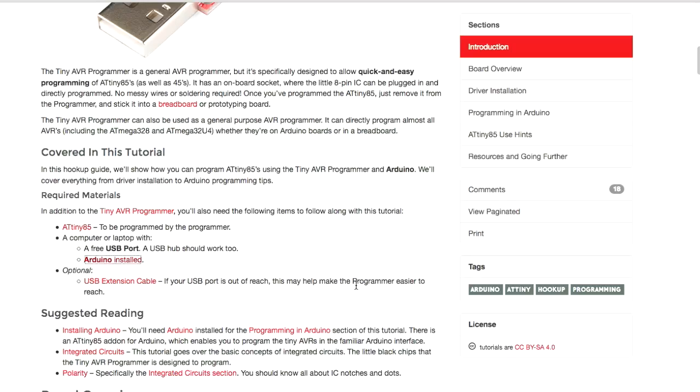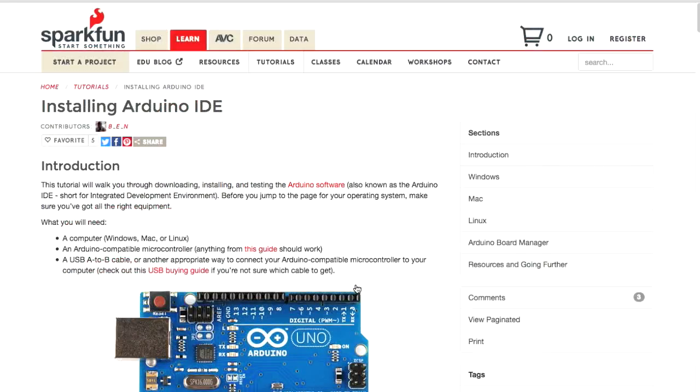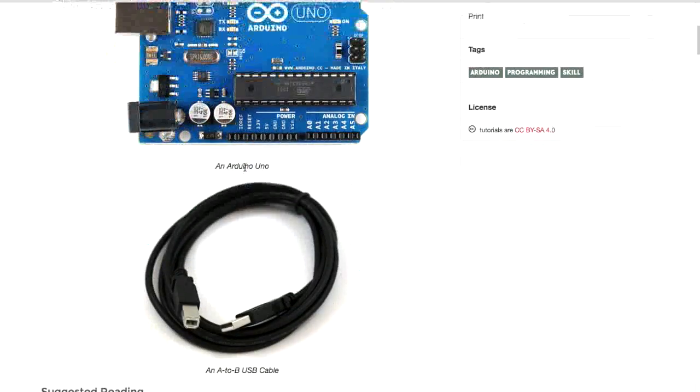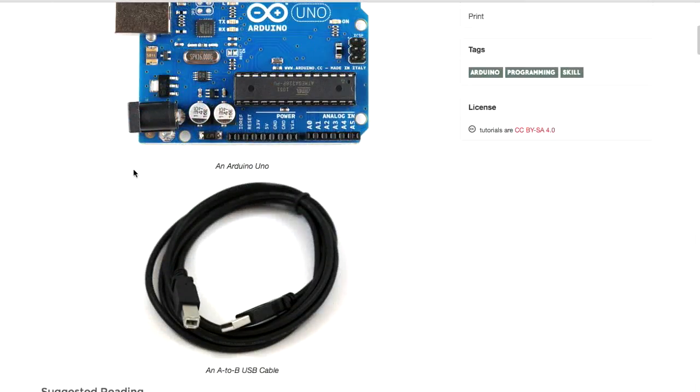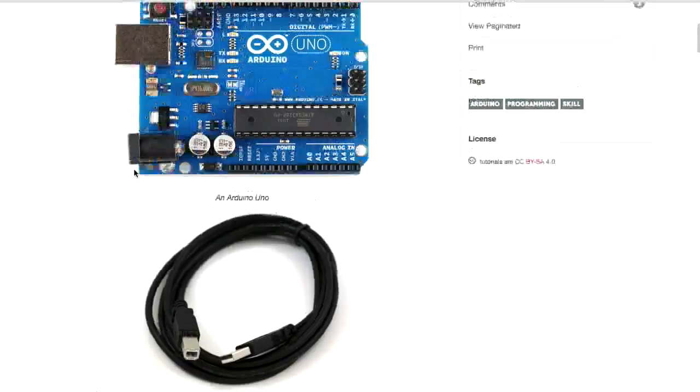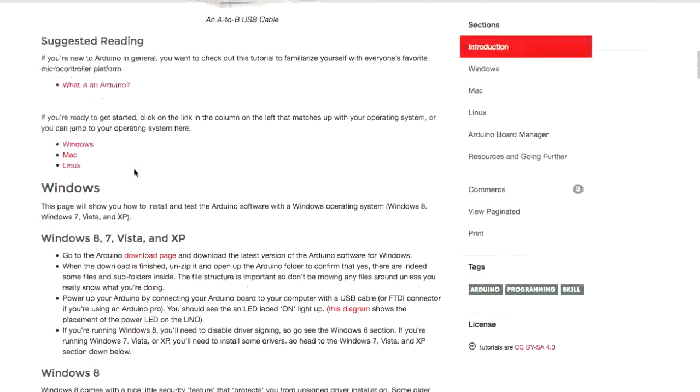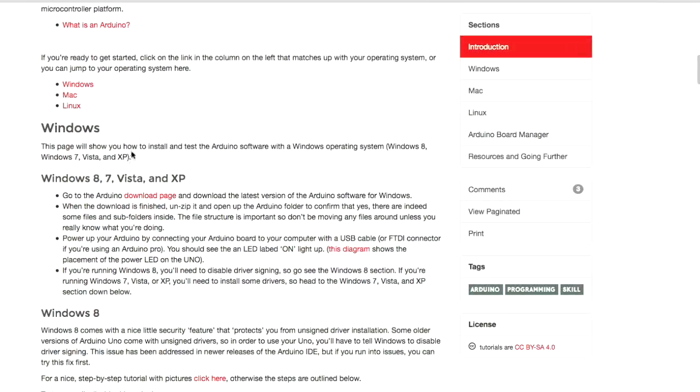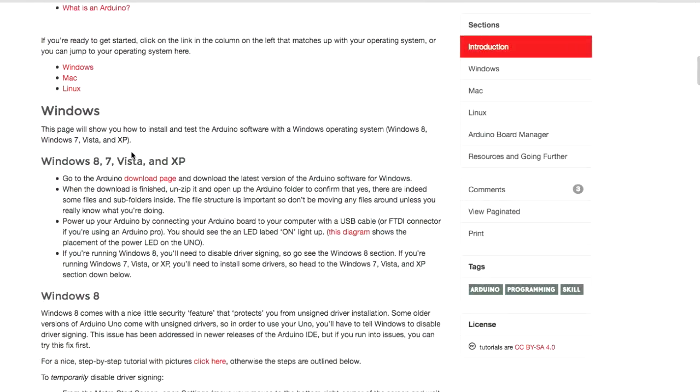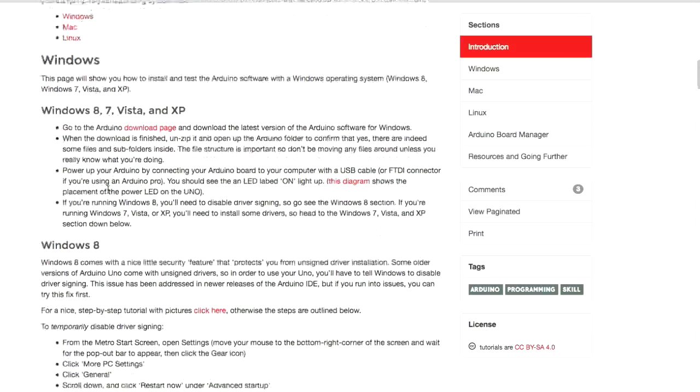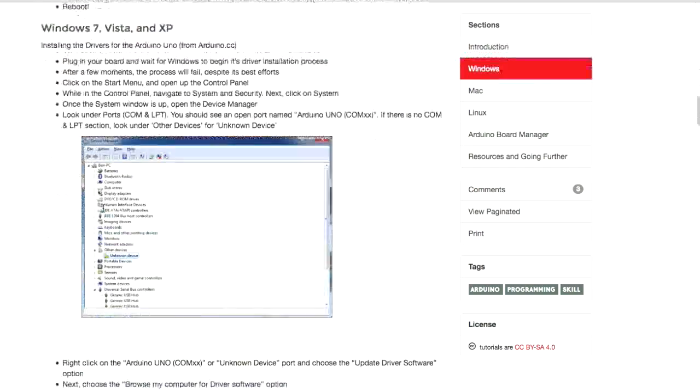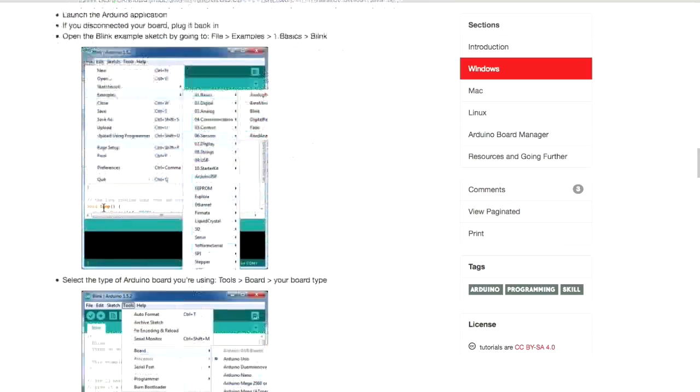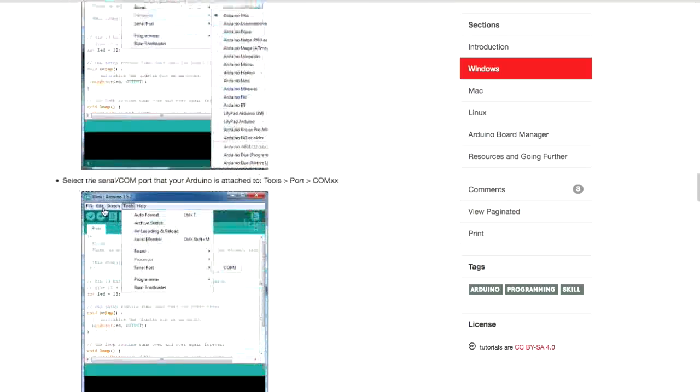So if we click on that, this tells you how to install the Arduino IDE. And we've already downloaded it from the Arduino website. But this just has a comprehensive step-by-step tutorial on how to install it. It shows you how to install it with Windows, different versions of Windows, as well as Linux and a Mac.